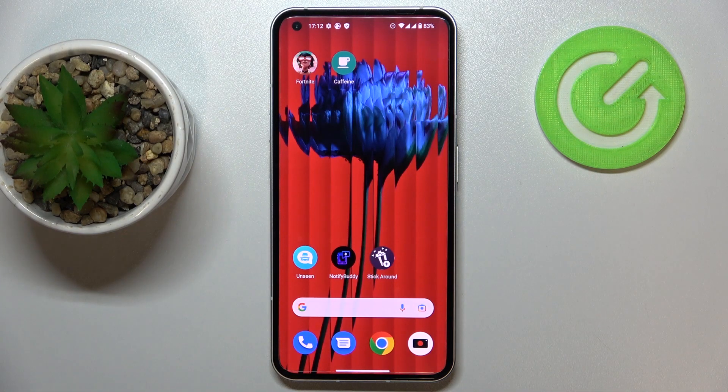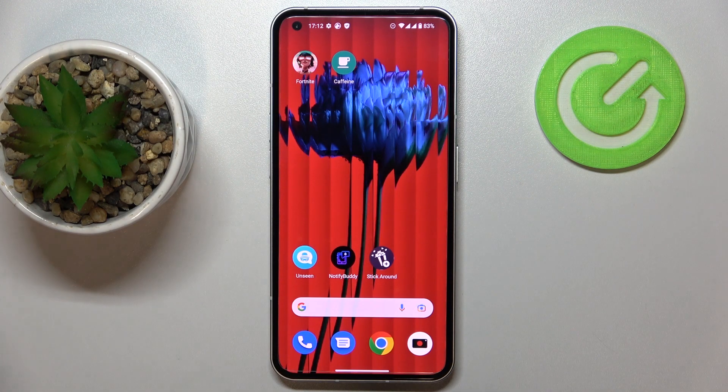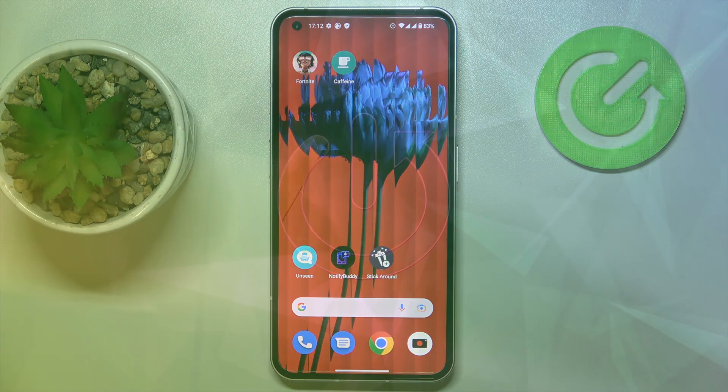Hi everyone, today I have the Nothing Phone One, and in this video we would like to demonstrate the top three applications for this device.